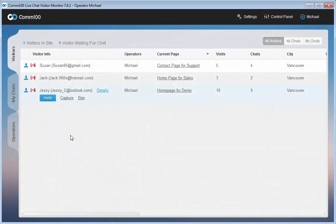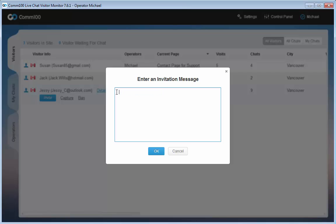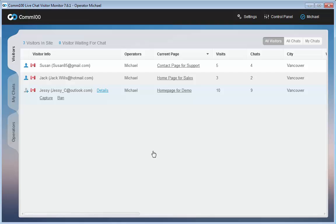To manually invite a visitor to chat, select the visitor, click on the invite button, and then send a personal invitation message relevant for that particular visitor. Thereafter, an invitation with the message shows up on the visitor side screen.